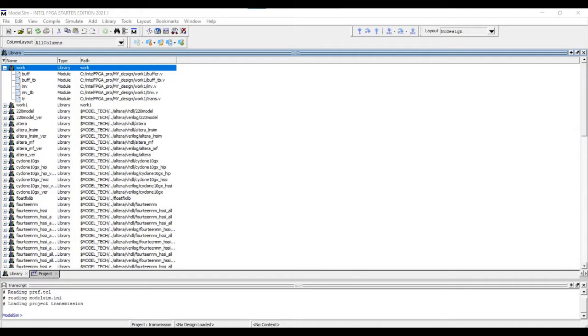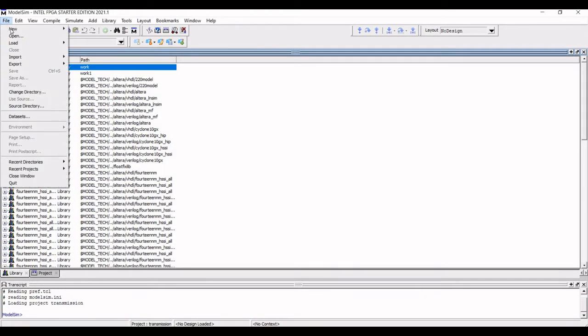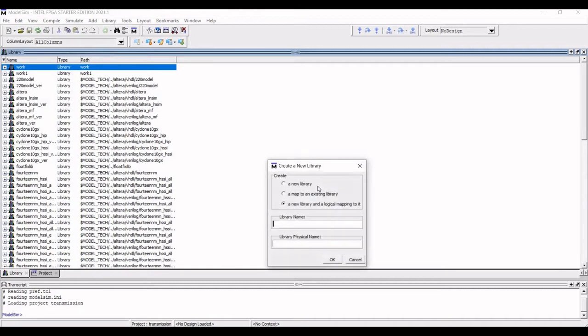In any ModelSim design, we have to create the work library. So click on File, click on New, click on Library, and we have to define the library name as work. Now in my case, I had already defined previously the work library, so I would not create a new library.